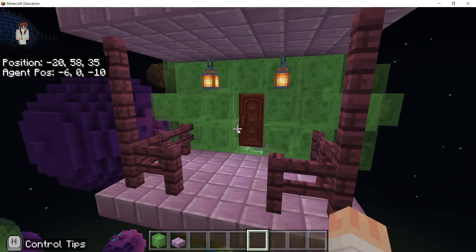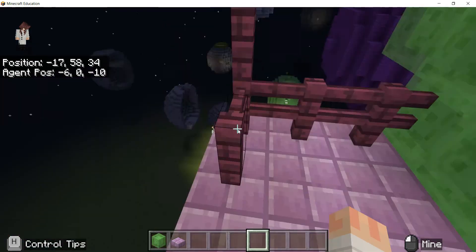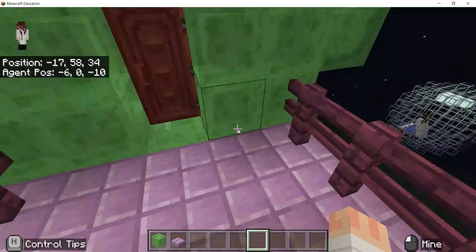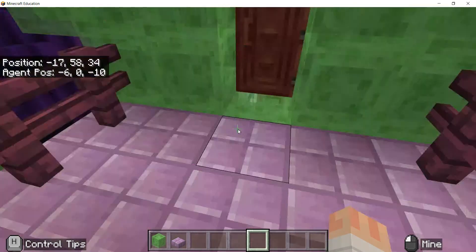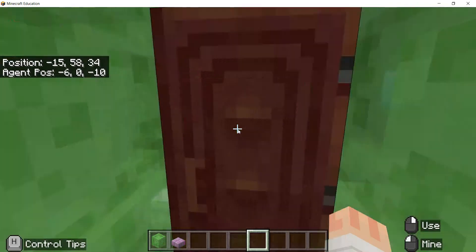So this looks like a little, what is this called? A balcony. A balcony. Okay. And so we're going to go inside.